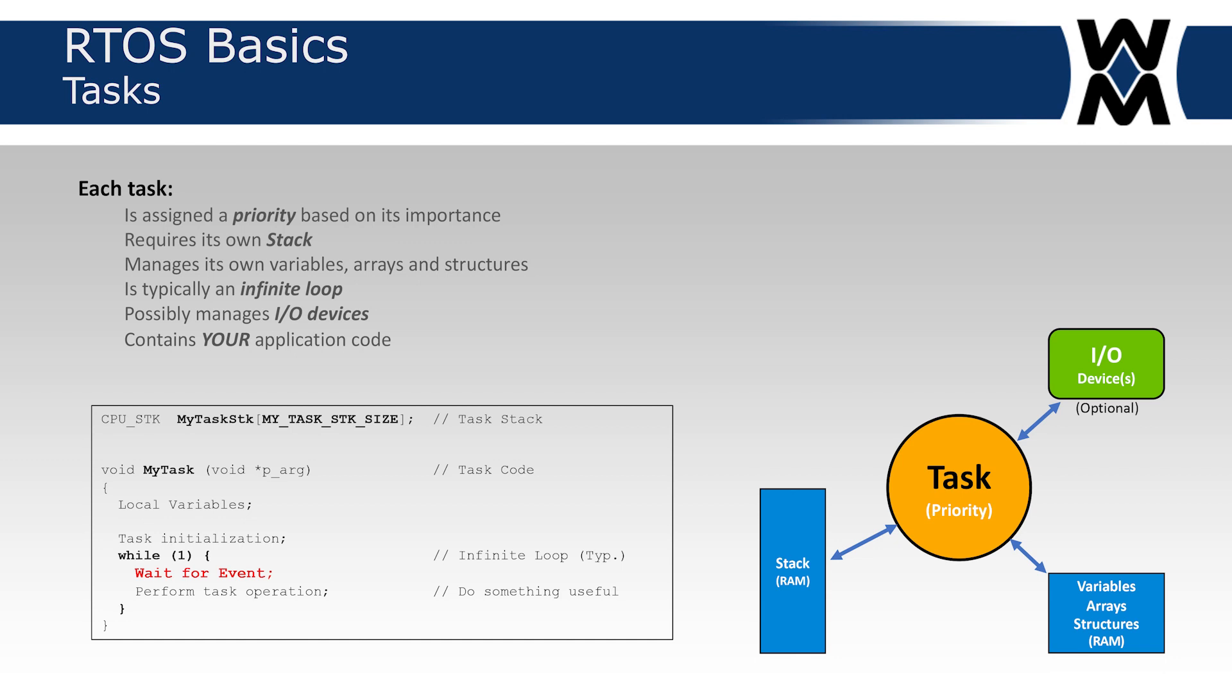It requires its own stack space. The task could manage variables, arrays, and structures, and is typically implemented as an infinite loop. It could be implemented as a straight-line return, but when it returns, the task is deleted and there's no purpose for that task. Each task is implemented as an infinite loop and waits for an event to occur, as shown in red in the code example. The task can possibly manage IO devices.